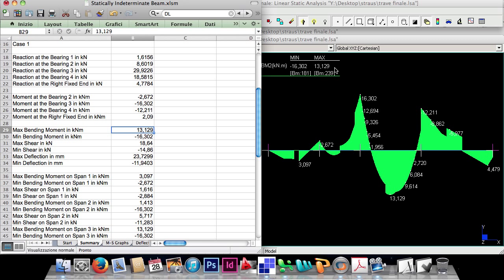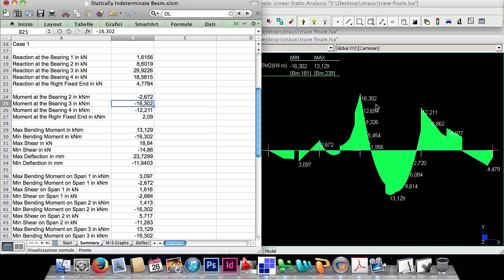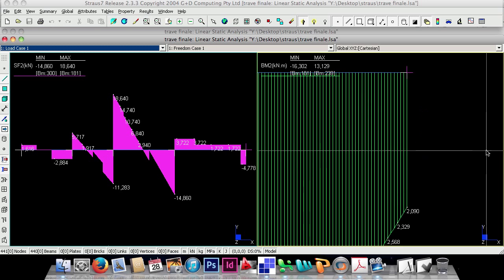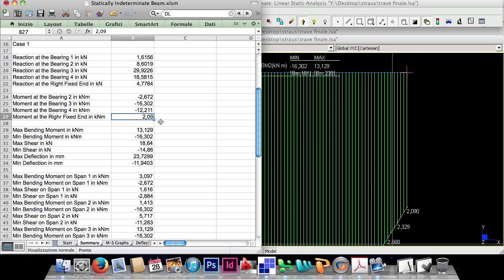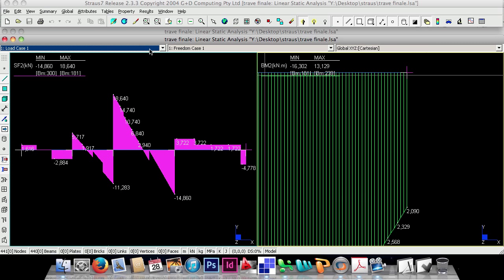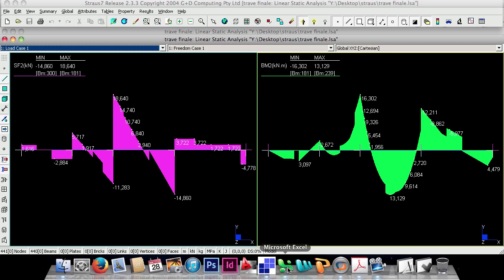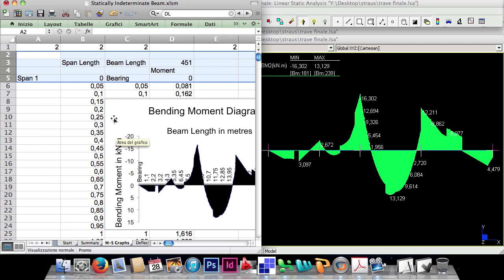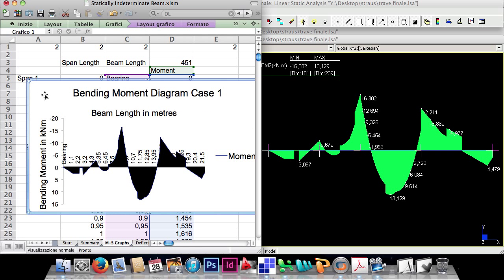The maximum bending moment is 13.129 kNm and the minimum is minus 16.302 kNm. We can also check the moment at the bearings: minus 2.672 kNm, minus 16.302 kNm, minus 12.211 kNm, and at the right fixed end 2.09 kNm — the same values as the FEM program. Looking at the diagrams, they look exactly the same.